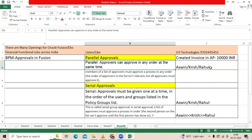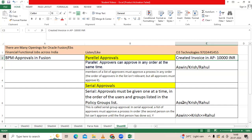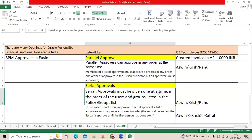When it comes to serial approval, same scenario: I created a 10,000 invoice. It will go to Ashwin first; once he approves, it will go to Krish, then to Rahul. They have to follow one by one — serial approval is given one at a time in order of the user group listing. All must approve in order.